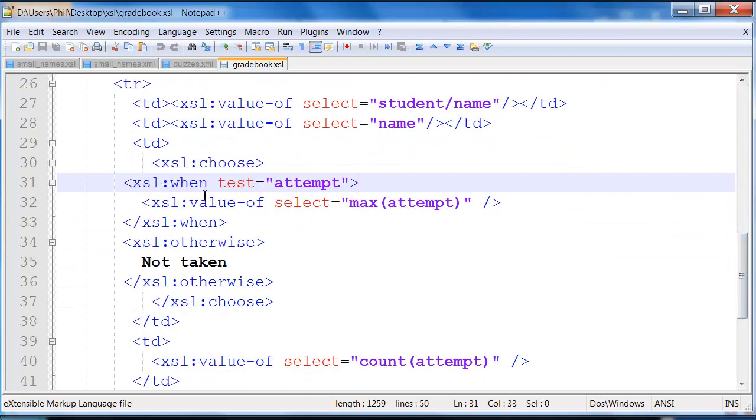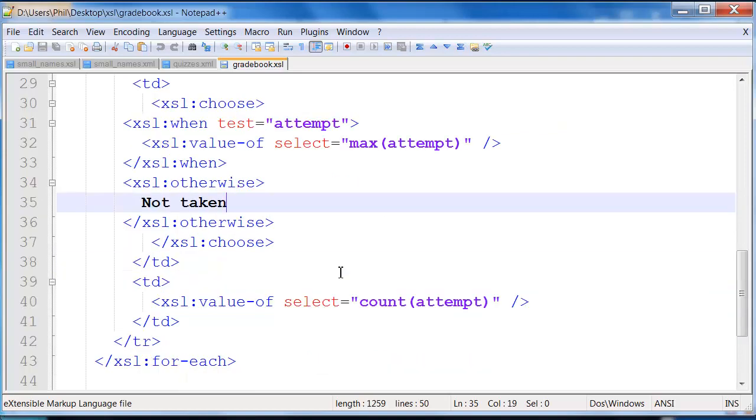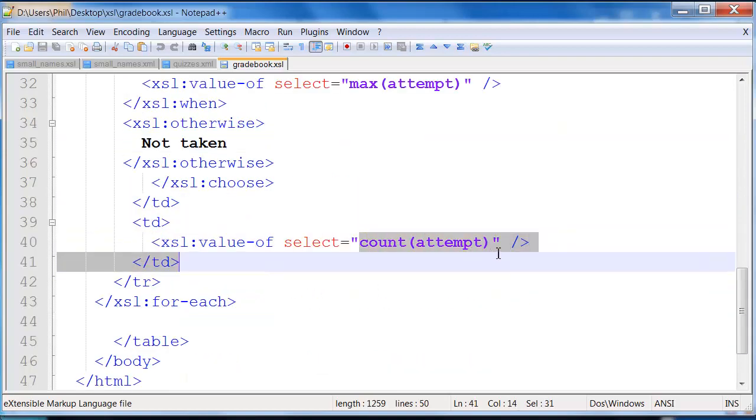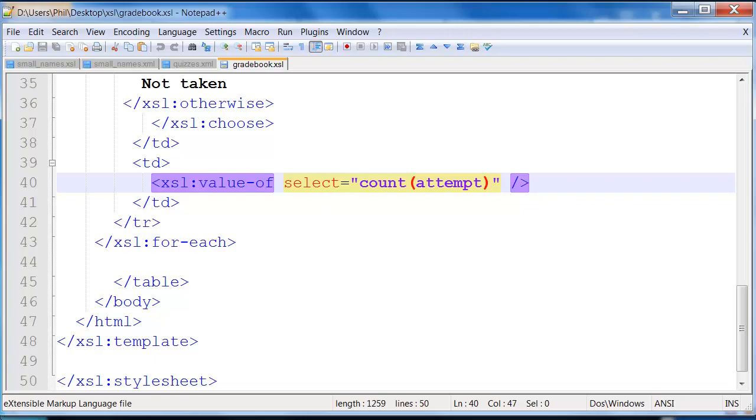Here I'm basically saying, if the person has actually attempted, then show the maximum that is the highest value of the attempt, and then we have our otherwise, so this is kind of an if-else almost. Essentially, in the otherwise case, we simply print not taken, and then here's how the count is actually done.